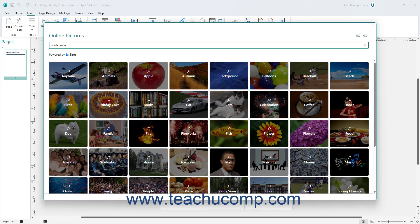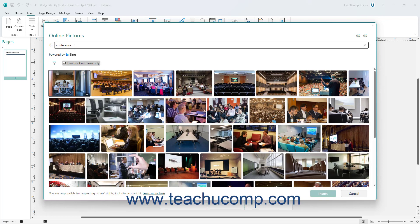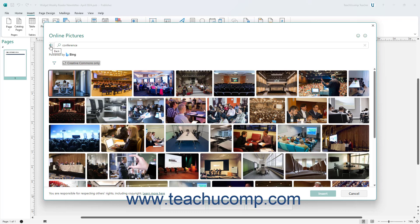Then press the Enter key on your keyboard to show pictures that match the keyword you typed in a list of image search results. To return to the main page of the Online Pictures window, click the back arrow button to the left of the keyword search box.